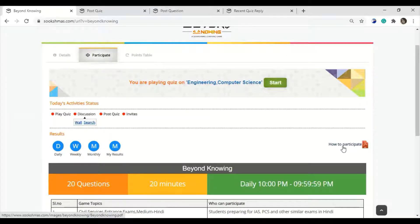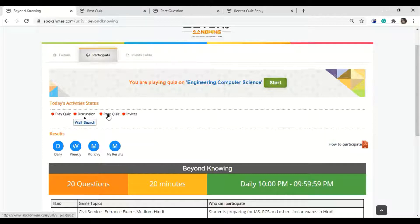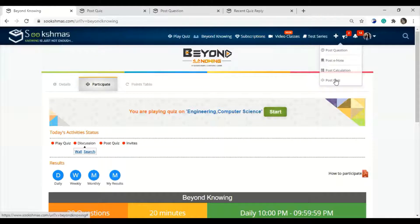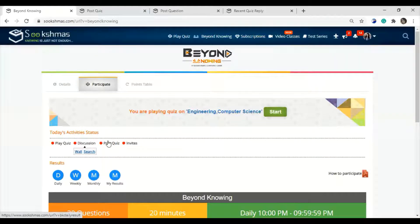The next activity is the posting question part. You can click here or even click the plus mark where you will get the post question option. Let us see how the post quiz question activity is to be done.